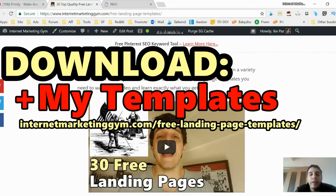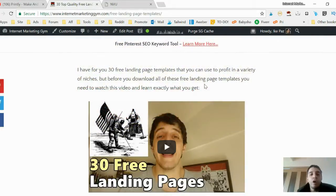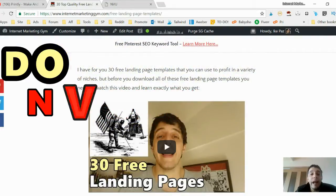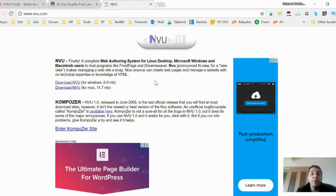Before we begin, download the free landing pages off my site internetmarketinggym.com — free landing page templates available via YouTube cards or in the description. You also need to download NVU, an open-source free piece of software that lets you edit the HTML templates I'll be providing.